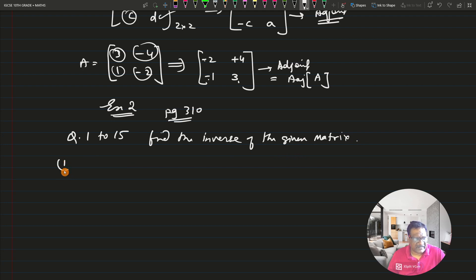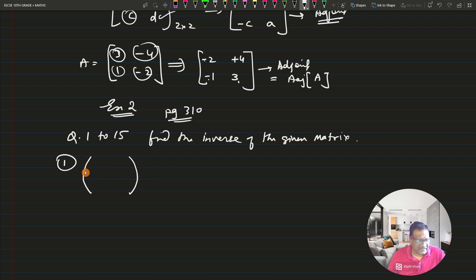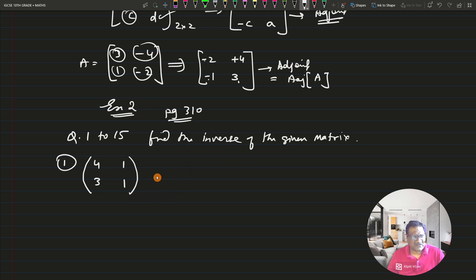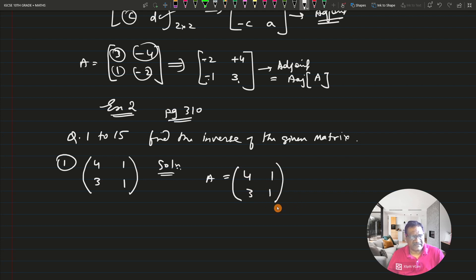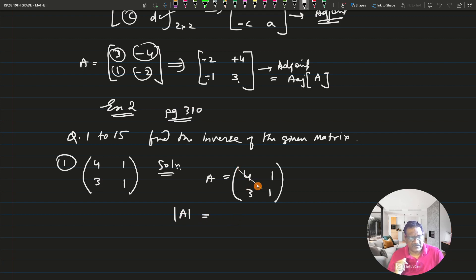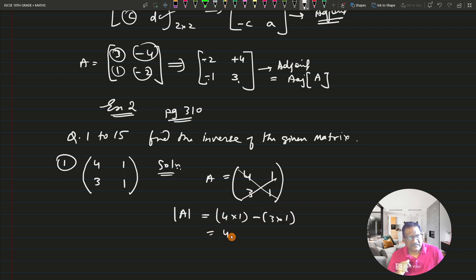Question number 1: the given matrix is [4, 1; 3, 1]. Let A = [4, 1; 3, 1]. To find the inverse, first check: determinant of A = 4×1 minus 3×1 = 4 - 3 = 1. Since the determinant is not equal to zero, the inverse of A exists.